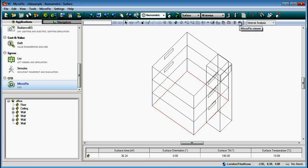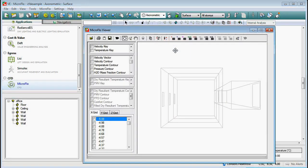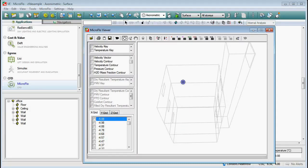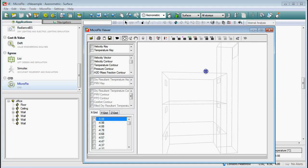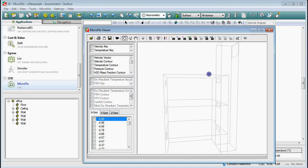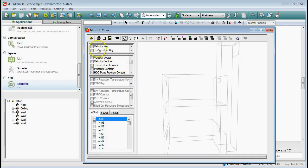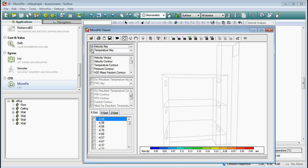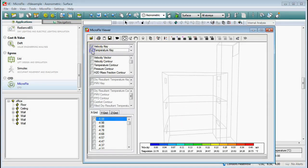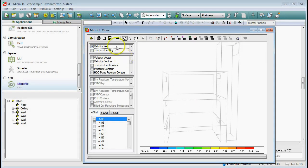Now we want to look at the actual analysis - click the MicroFlow viewer button. I chose the 14th of July at half past three because that was the time of maximum airflow - in Vista I was looking at the ventilation flow rate and wanted to see when was the maximum flow going through the stack. I'm going to look at the velocity key and select velocity filled contour.